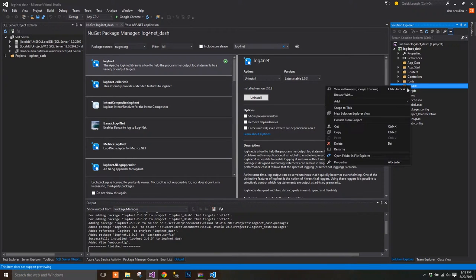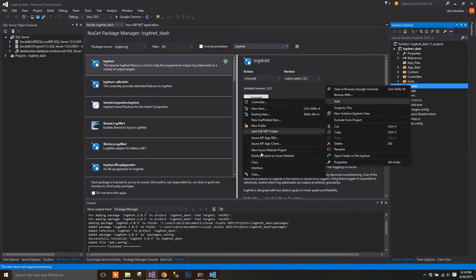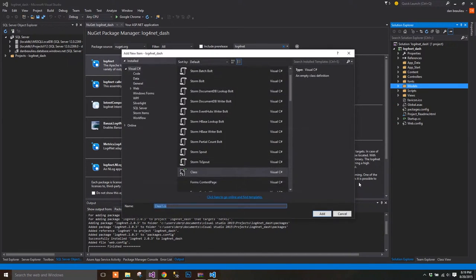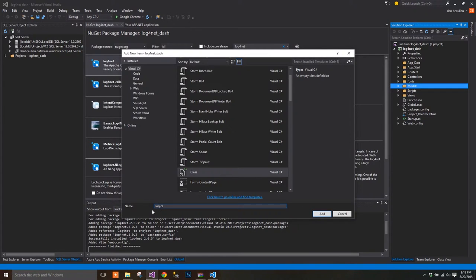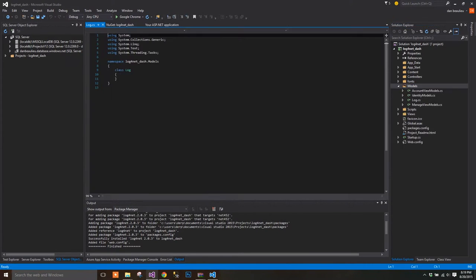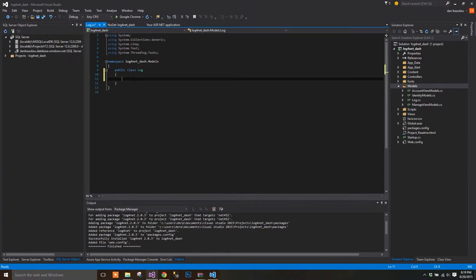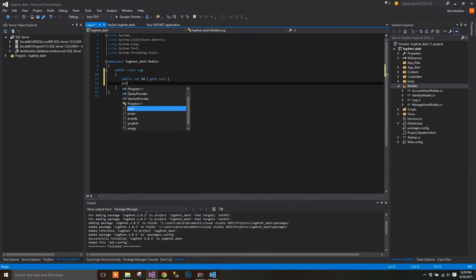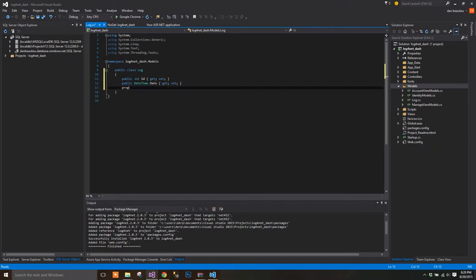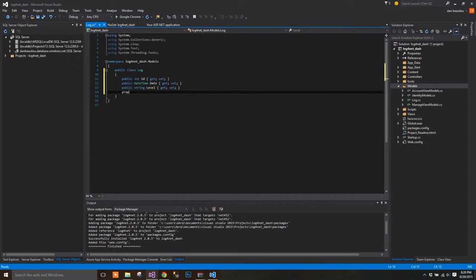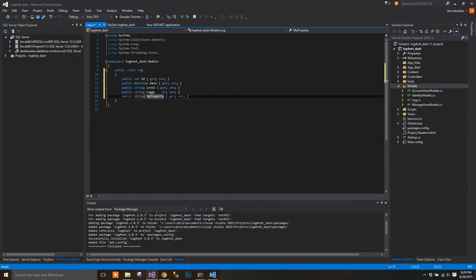So right-click on your Models folder and add a new class called Log.cs. Add the following properties. We want an ID, a date, level, logger, message, and exception properties.